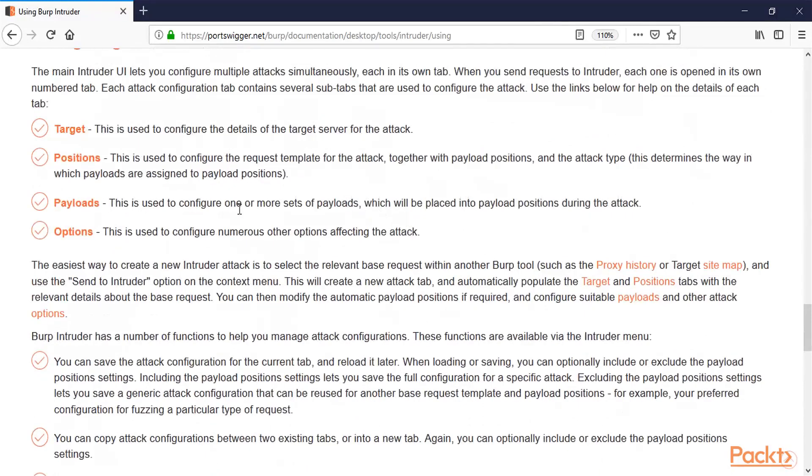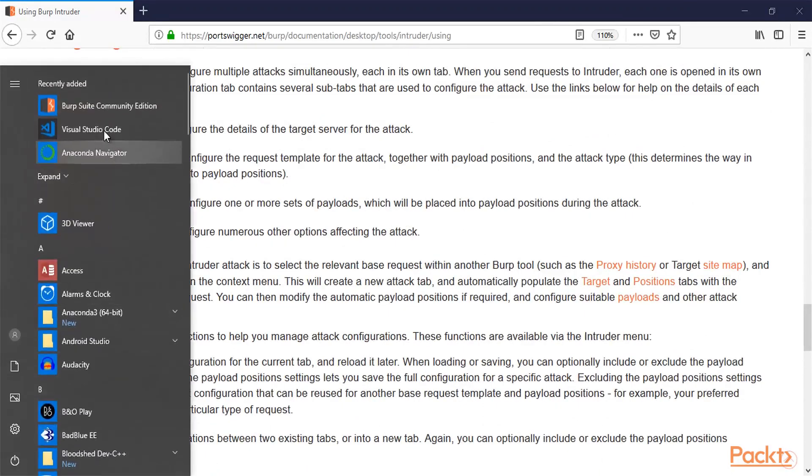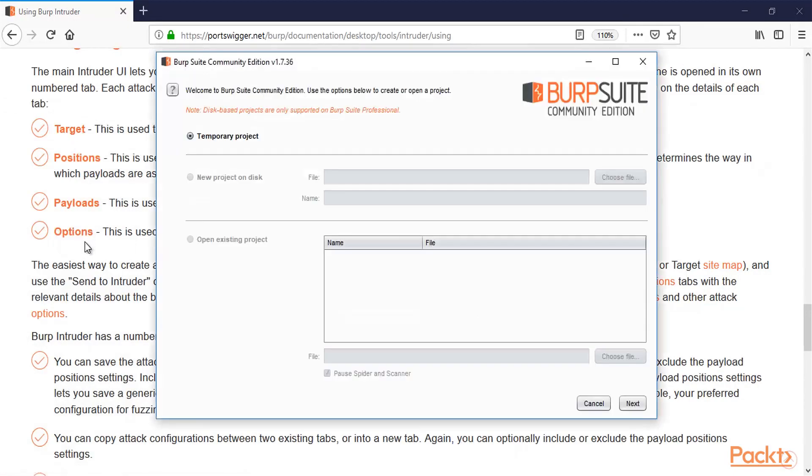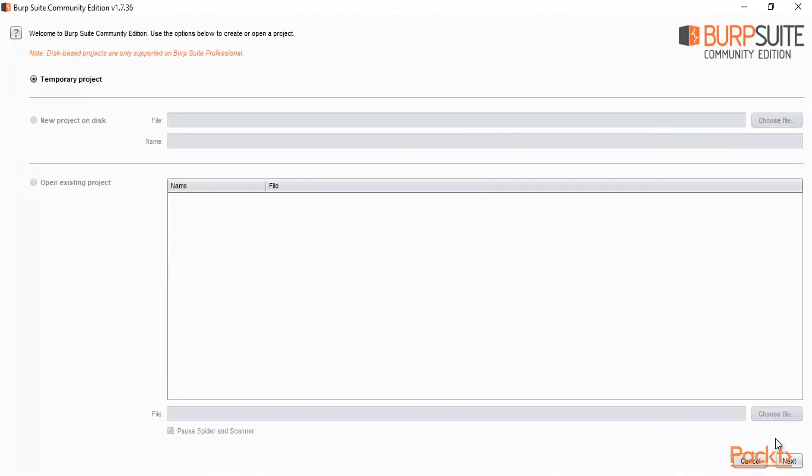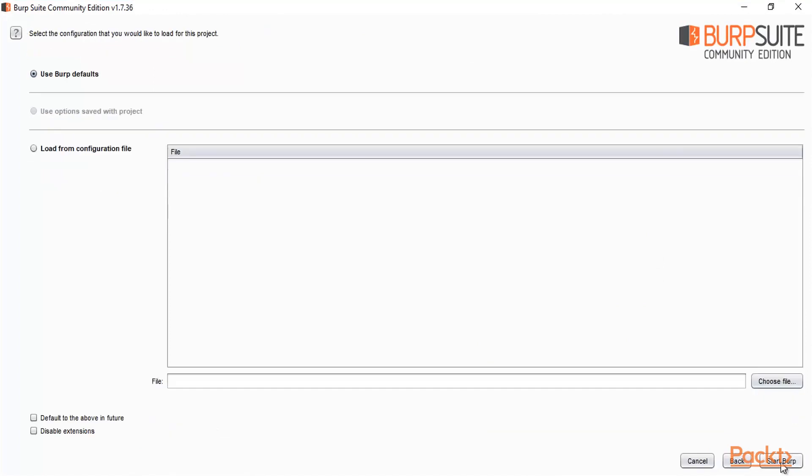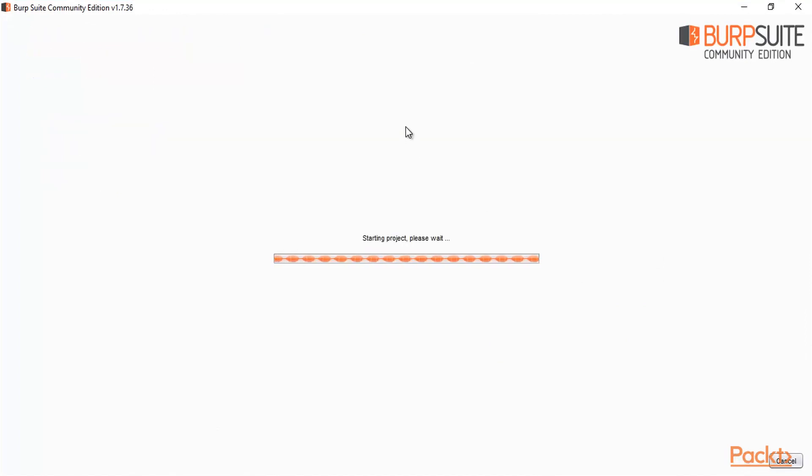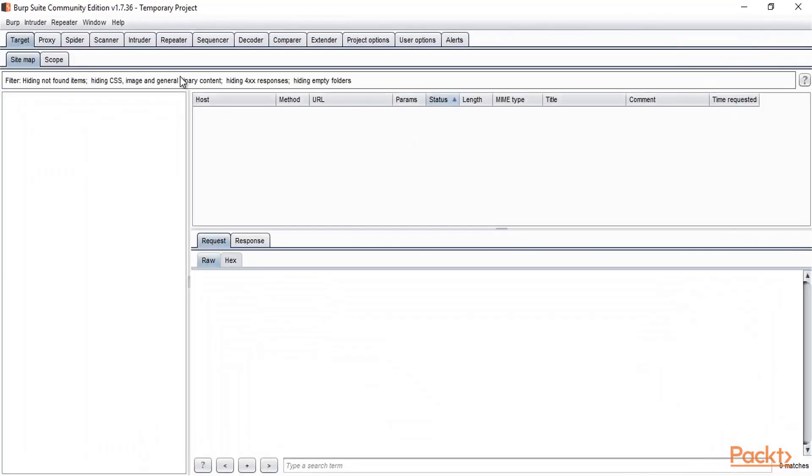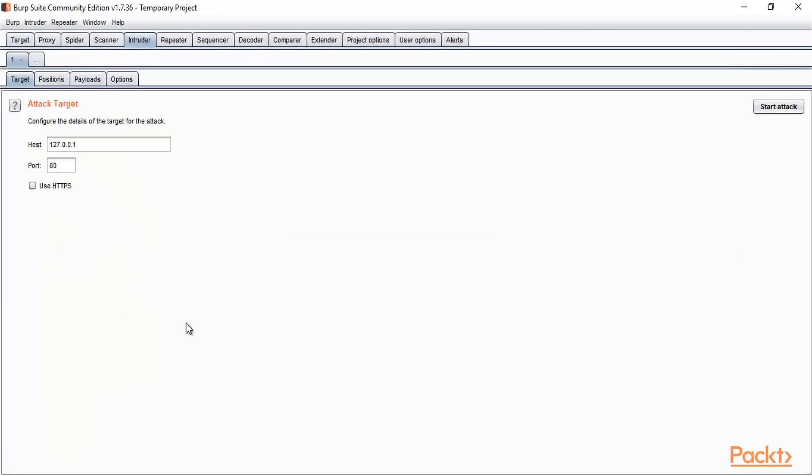So let me open Burp Suite here. Click on Windows, click Burp Suite Community Edition and open it. Target, Positions, Payloads and Options. So here let me start the Burp. So this is the Burp Suite Community Edition. And if you click on Intruder, so this is Intruder.